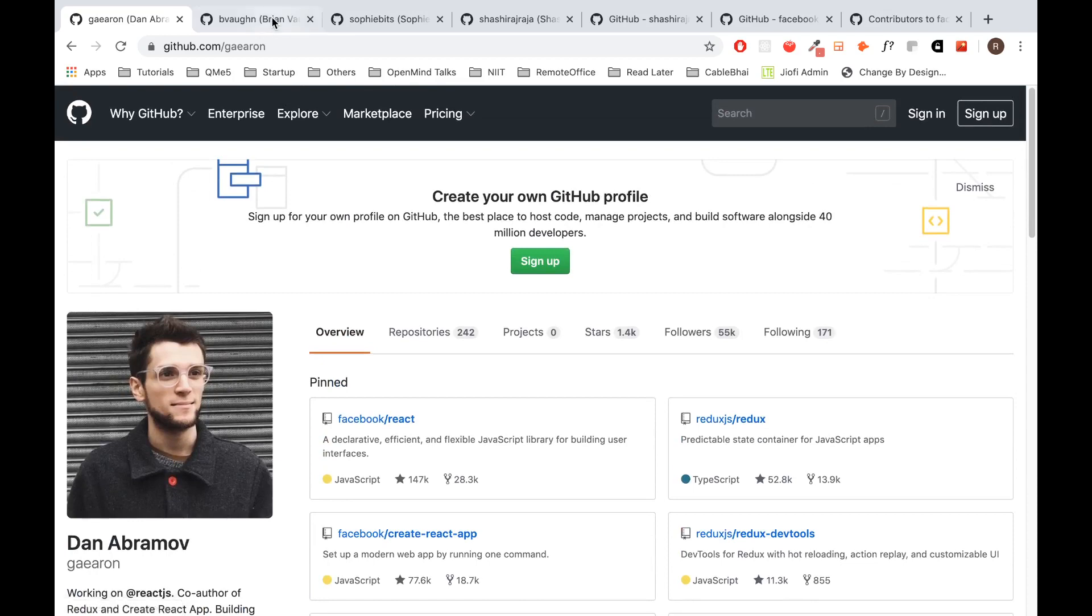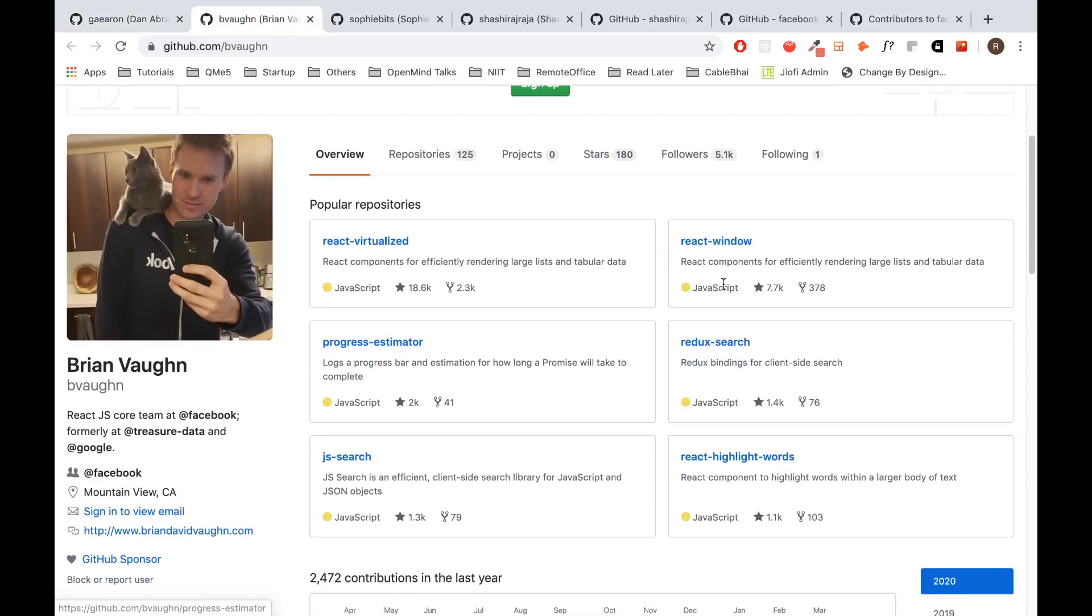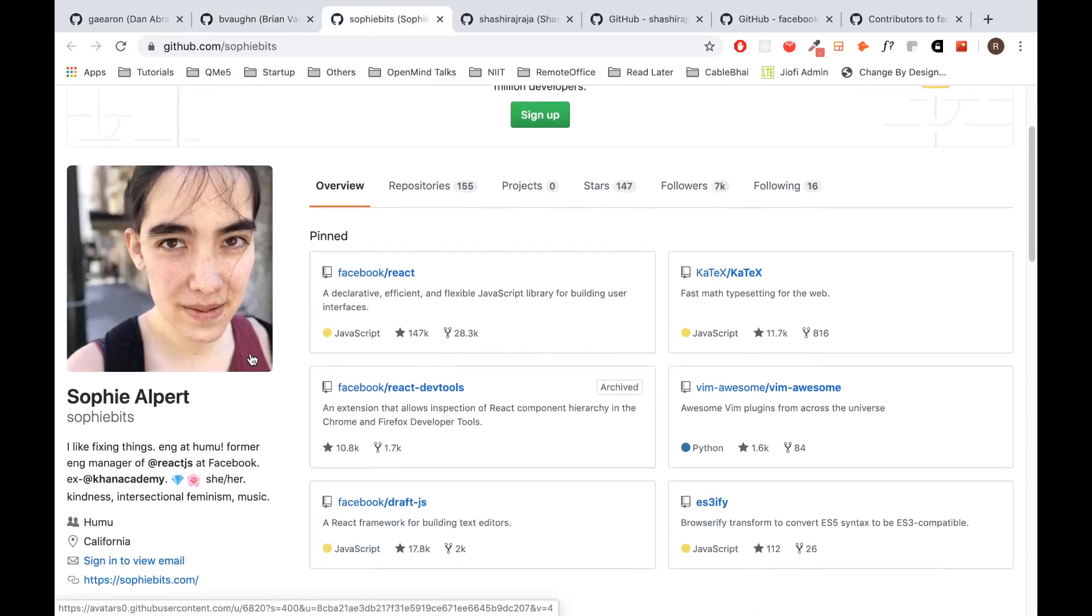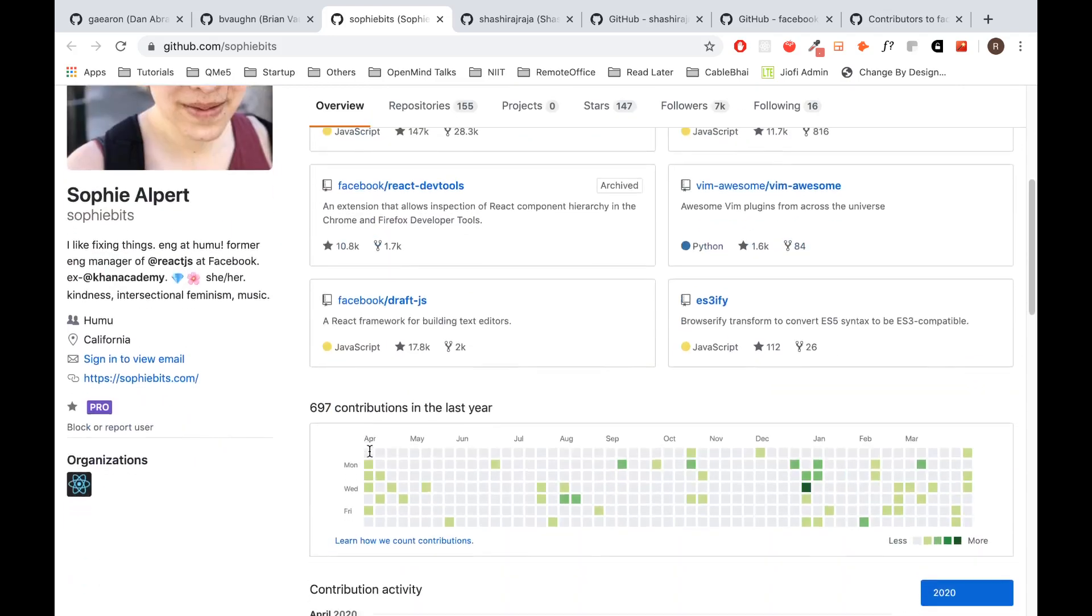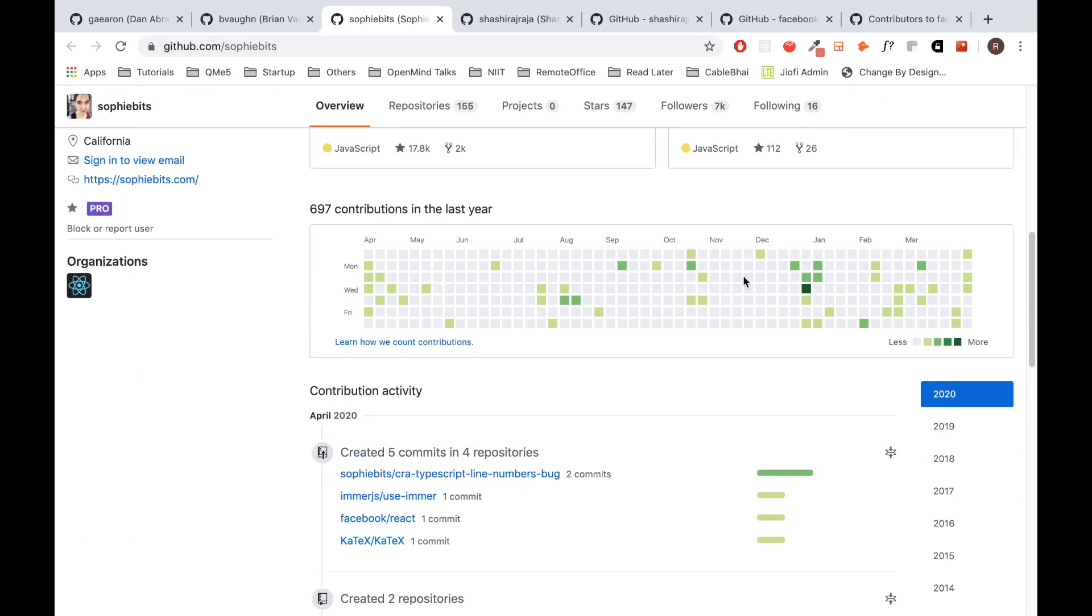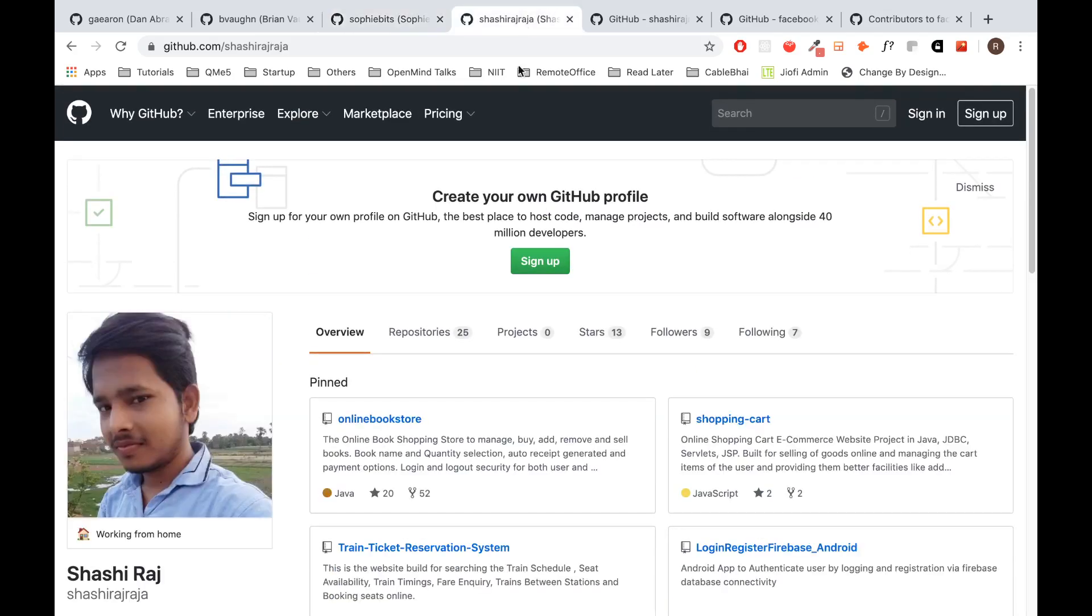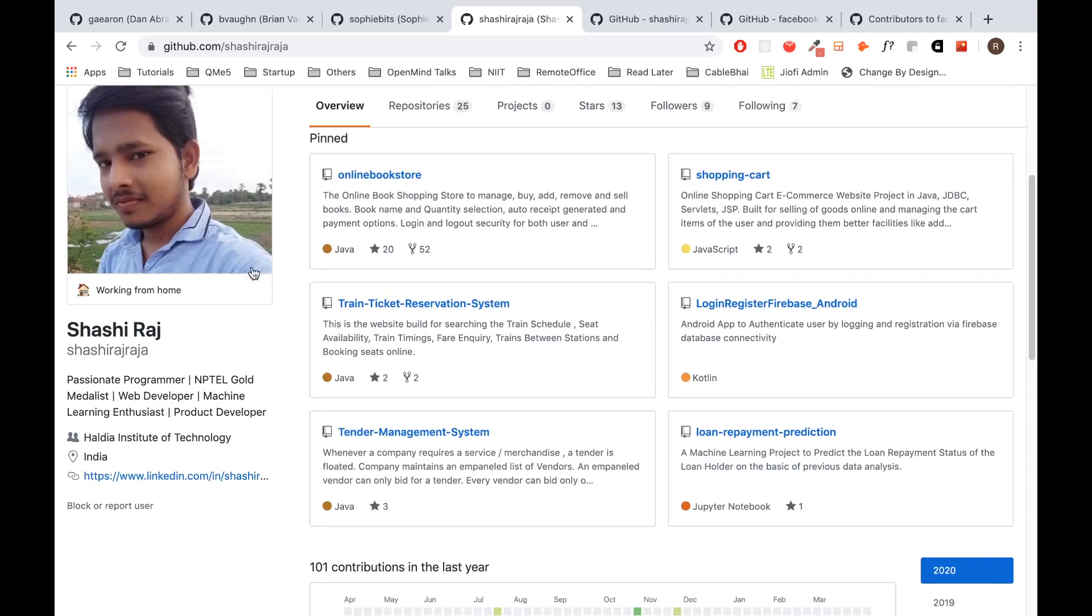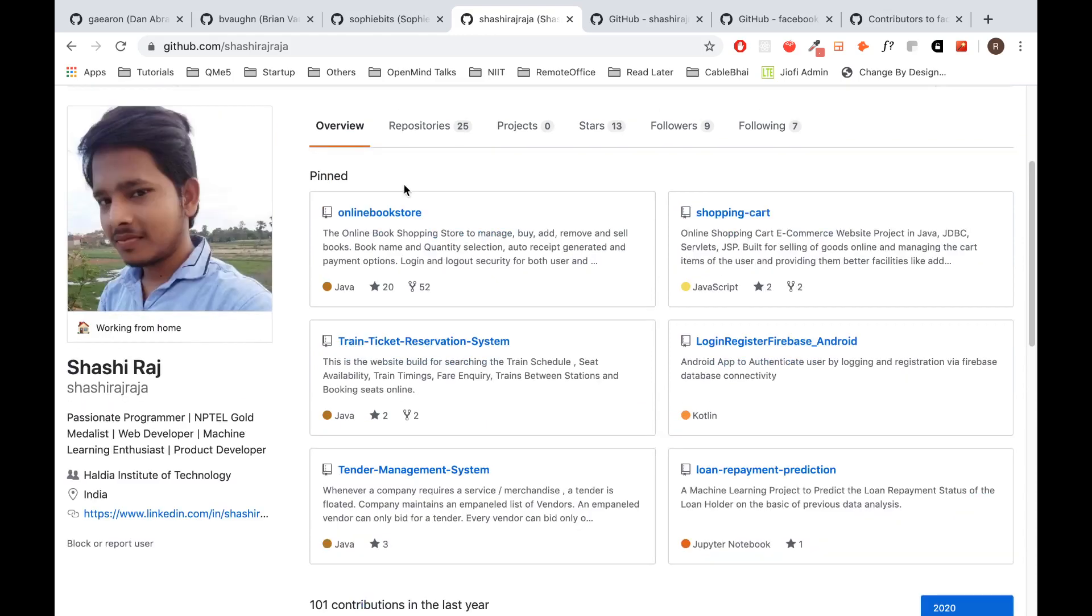Similarly, you can see another professional developer who has a set of projects listed and maybe a few others. This is one more called Sophie Alpert, even she has code changes done regularly. If you want to build your own GitHub profile, maybe this is how it might look. This is one of the profiles with a set of projects with different languages.